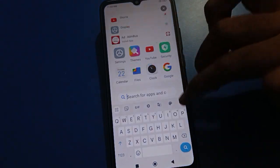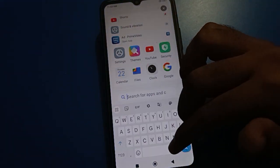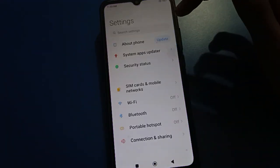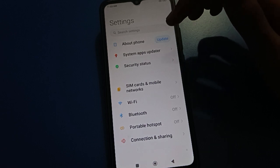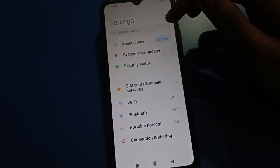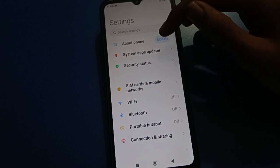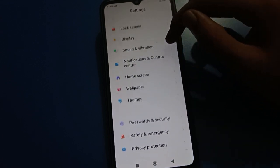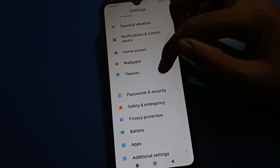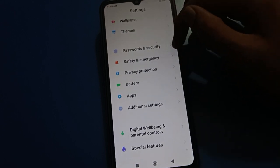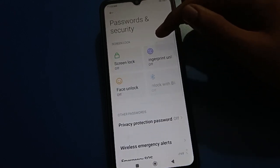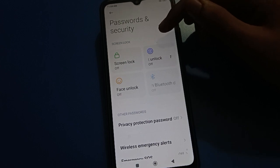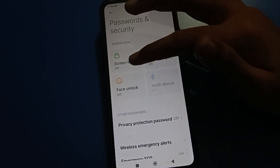To set face lock, open your device phone settings first of all. After opening phone settings, you can see this type of interface in your Redmi mobile. Scroll down here.